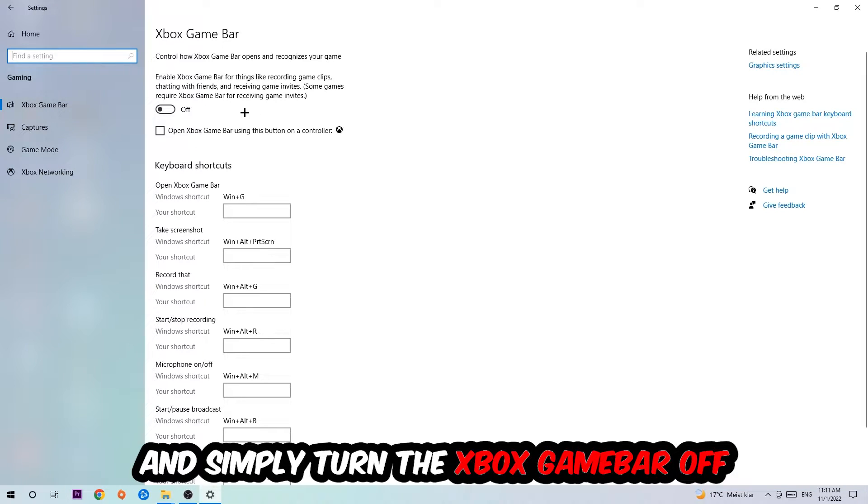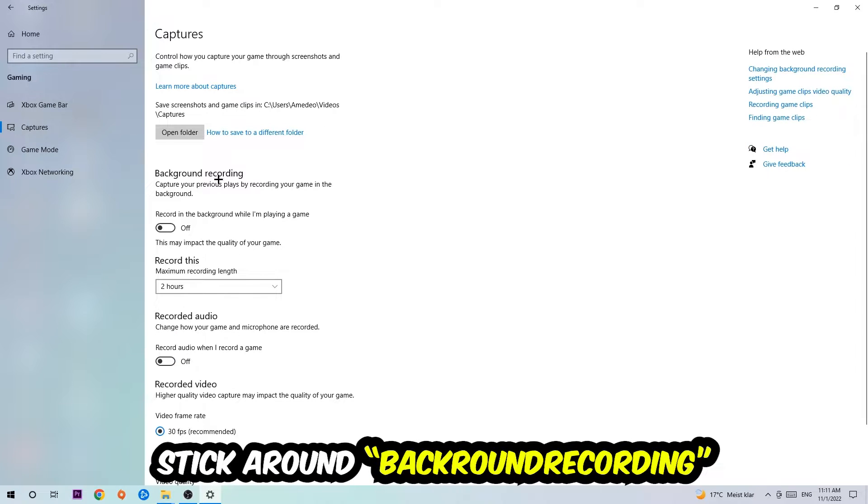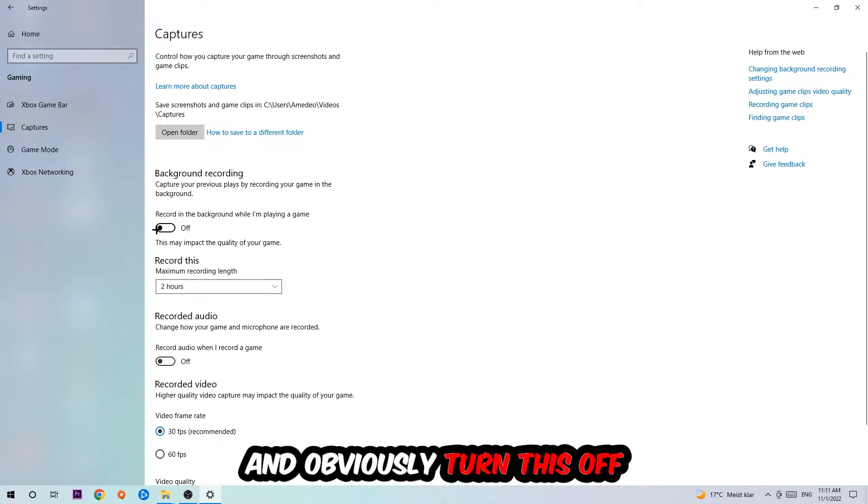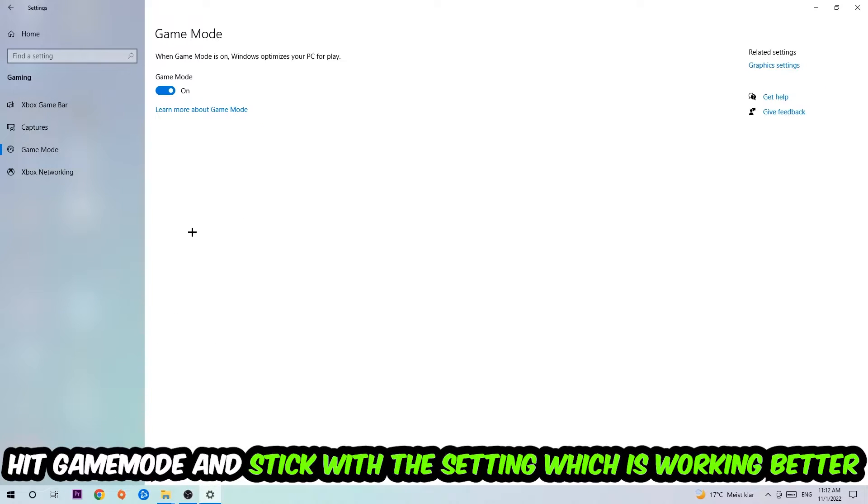Afterwards hit Captures. You're going to stick around Background Recording and go to 'Record in the background while I'm playing a game' and obviously turn this off. Afterwards hit Game Mode. And now I can't really tell you to turn this off or on. You need to check it for yourself and just simply stick with the setting which is working better.